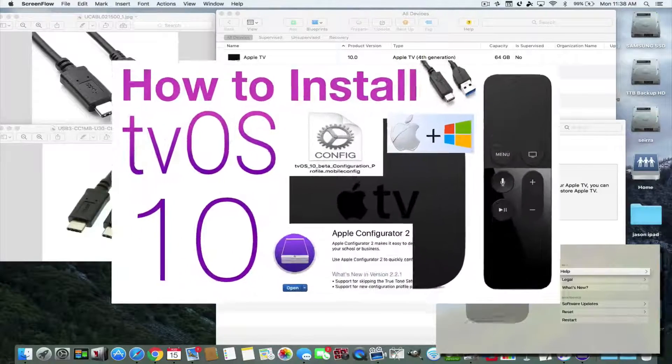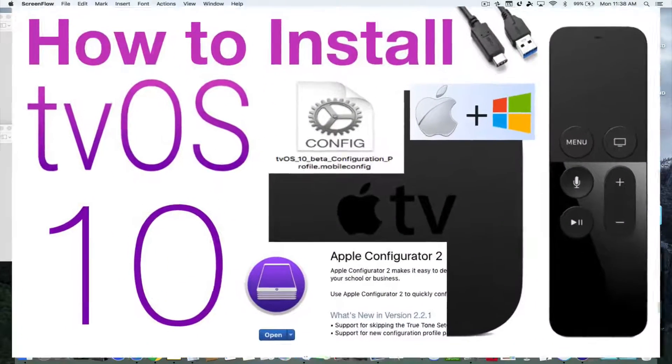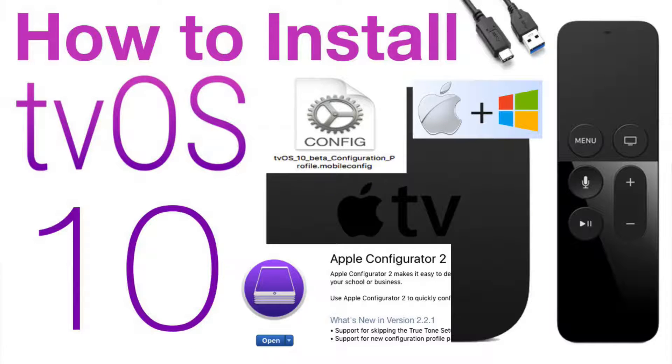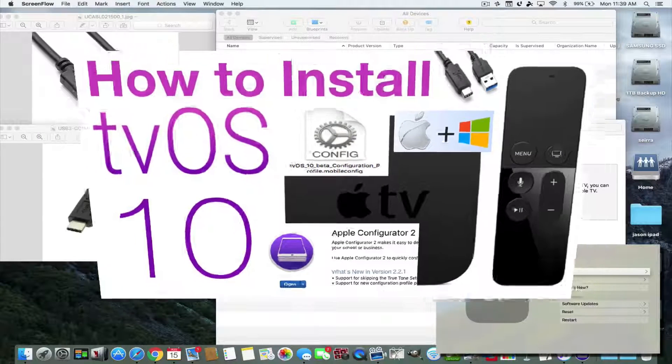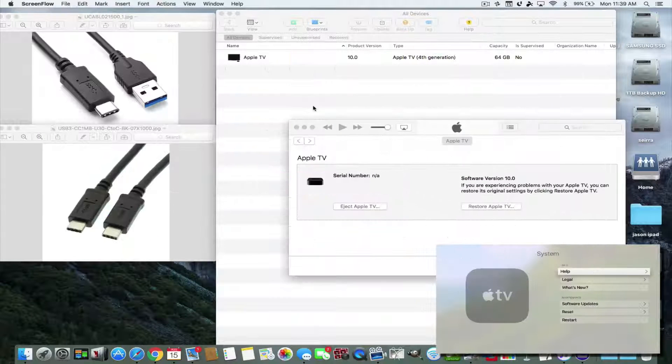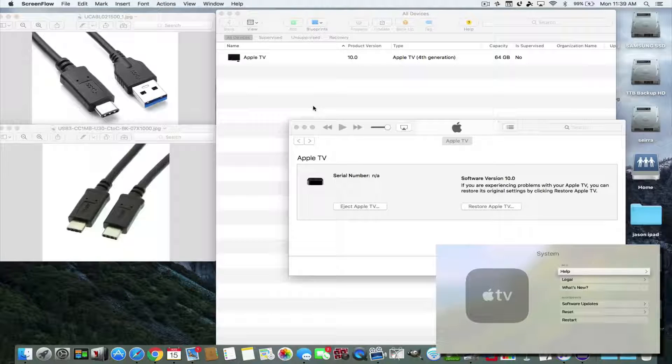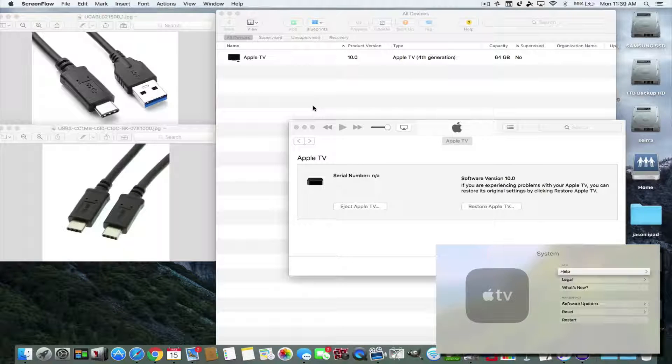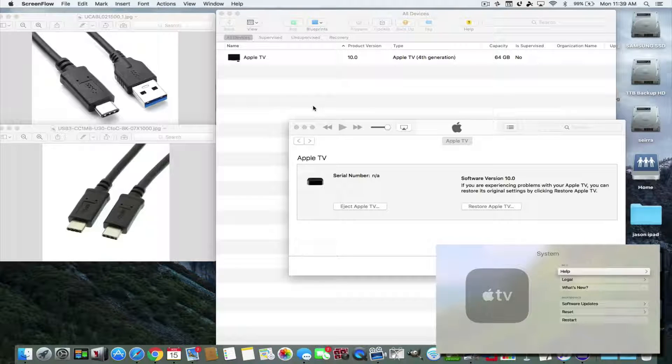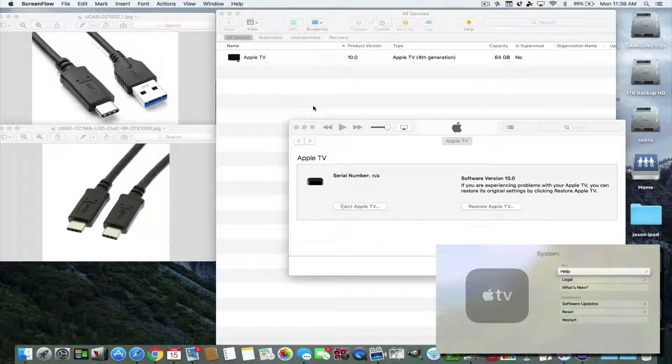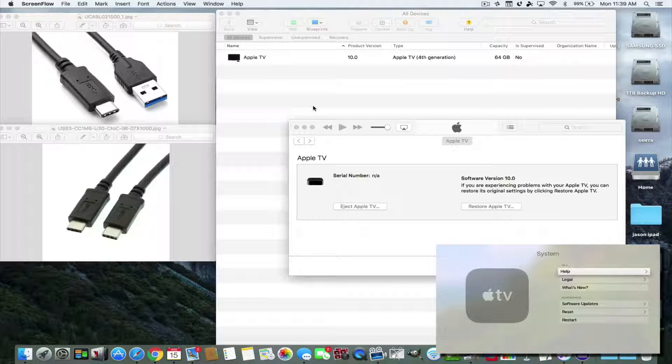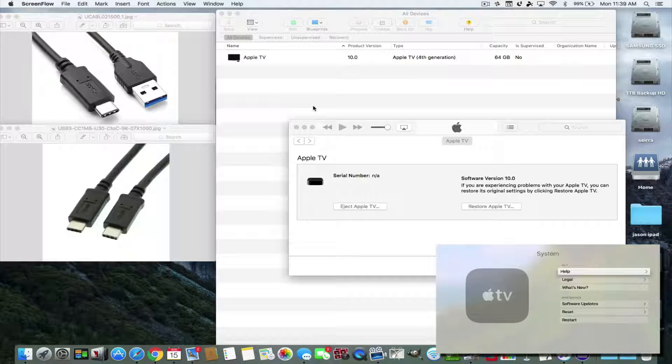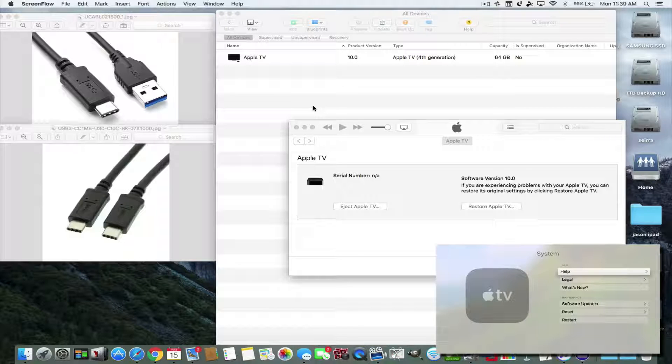Hey everybody, this is Dave from askuncledave.com. Today I'm going to show you how to install tvOS 10 beta 5 onto your Apple TV without losing any of your side-loaded apps or your illegal apps, like Popcorn Time, that you may have seen in my previous videos.